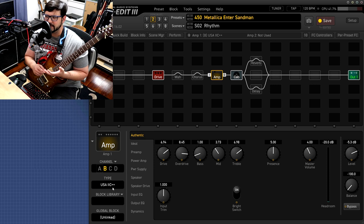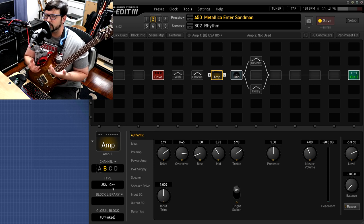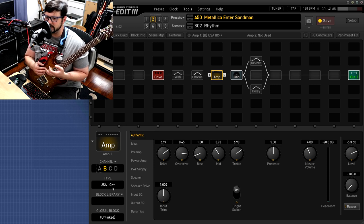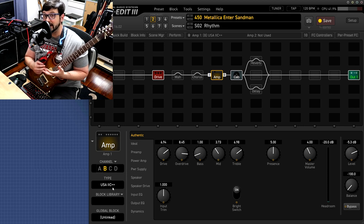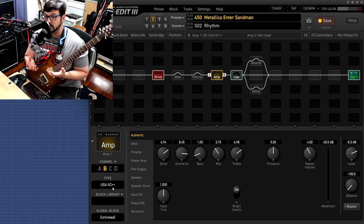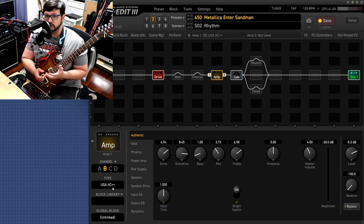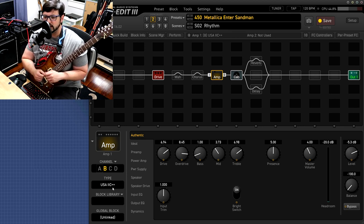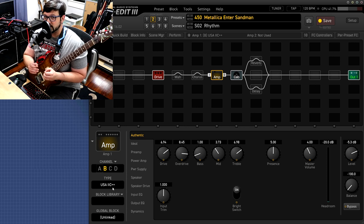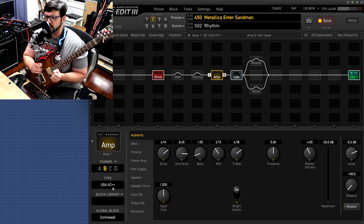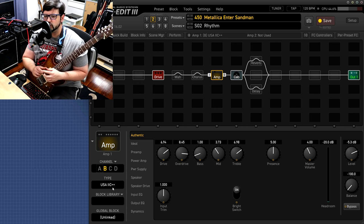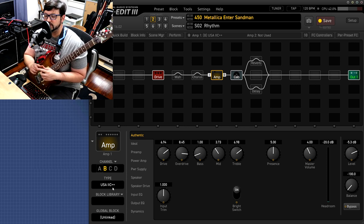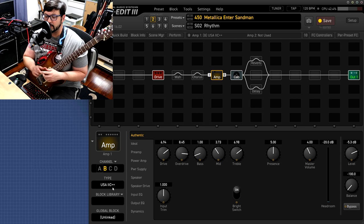All you really need is kind of a Mesa Mark amp and you can pretty much get it. Because even the Mark IV and the Mark V they have like a 2C type of tone in there that you can get. In the Axe FX specifically I'm using a 2C++ amp.